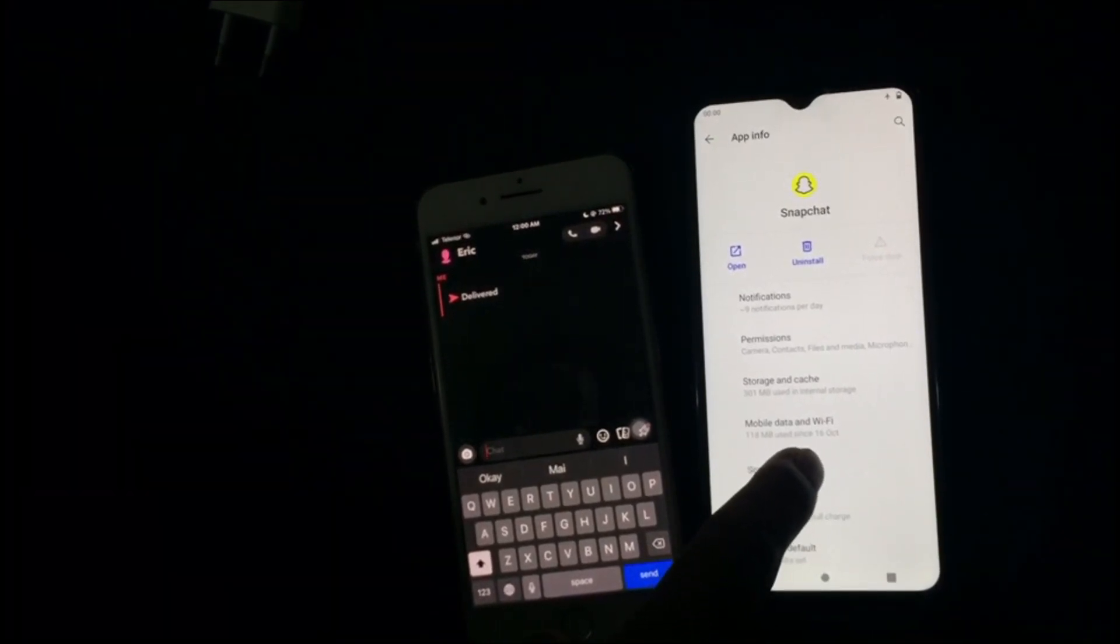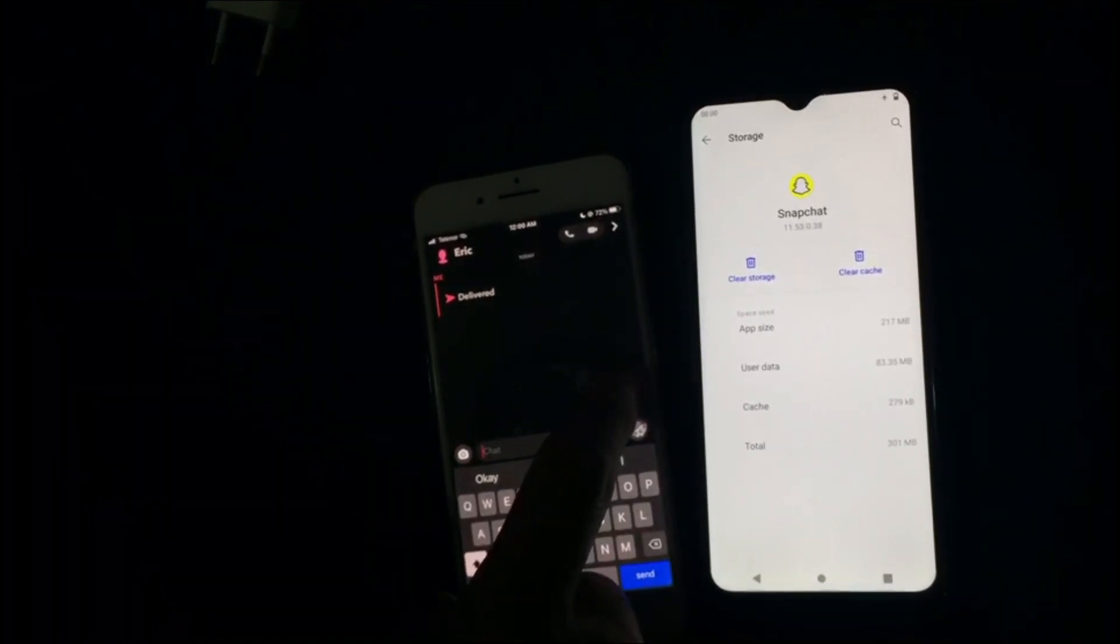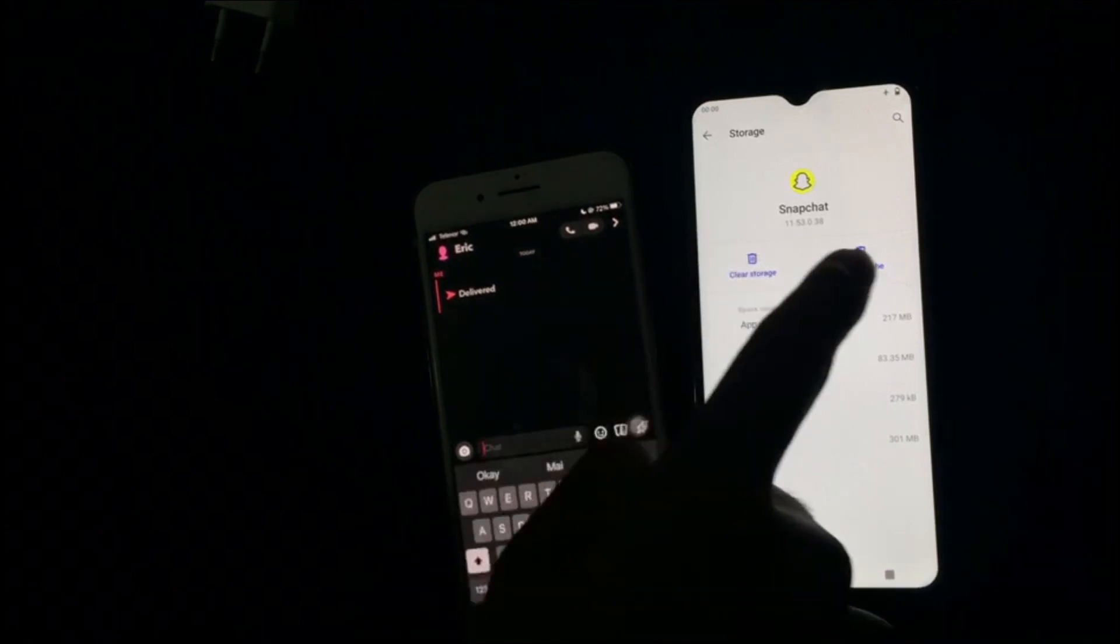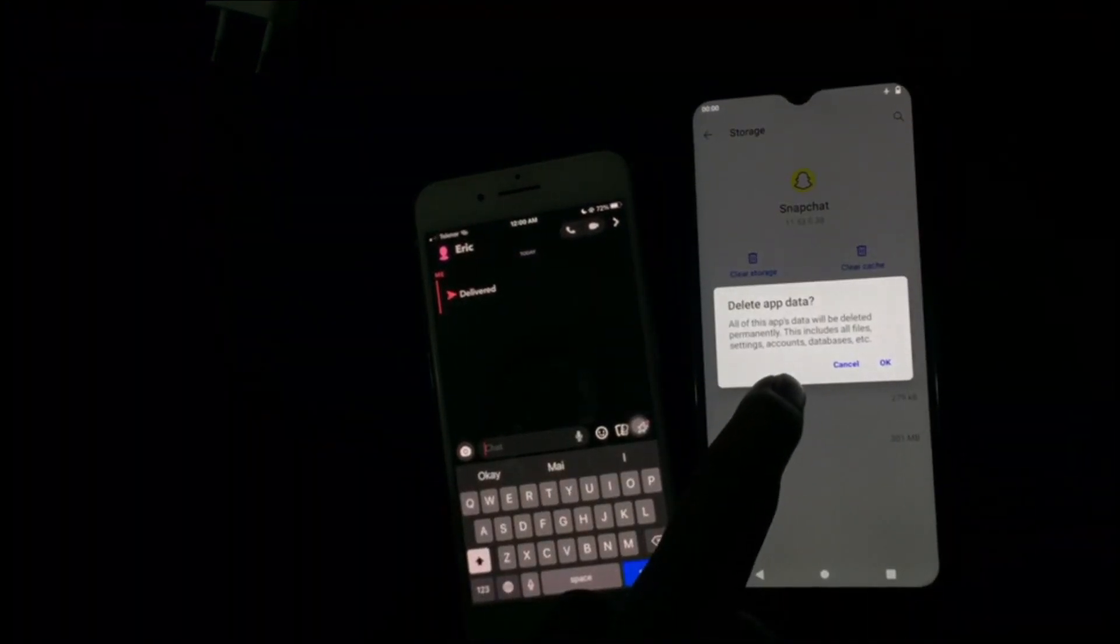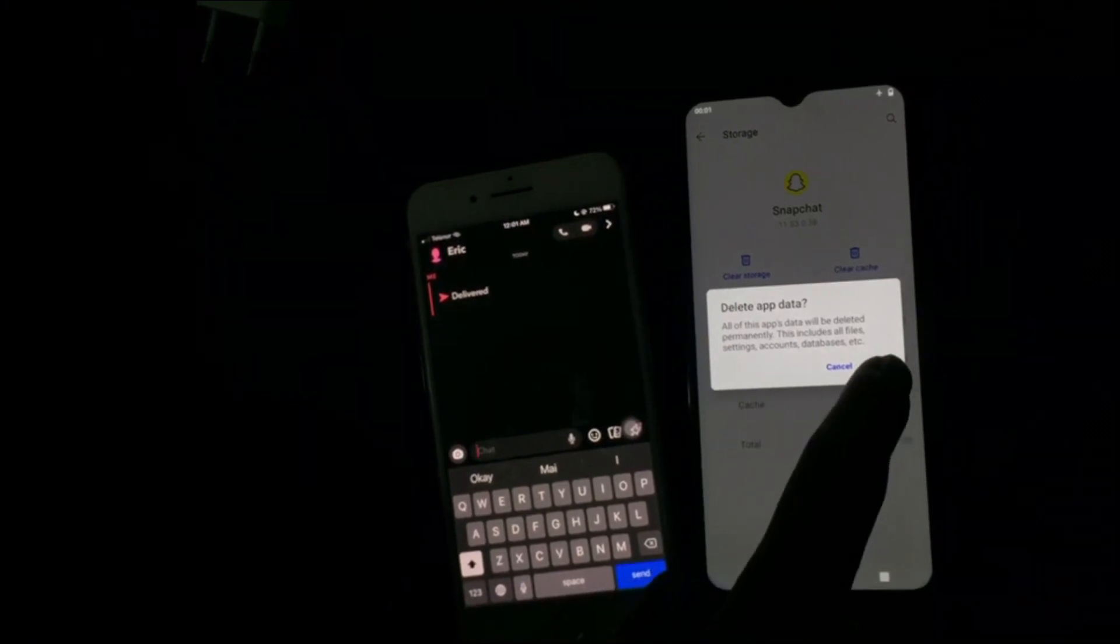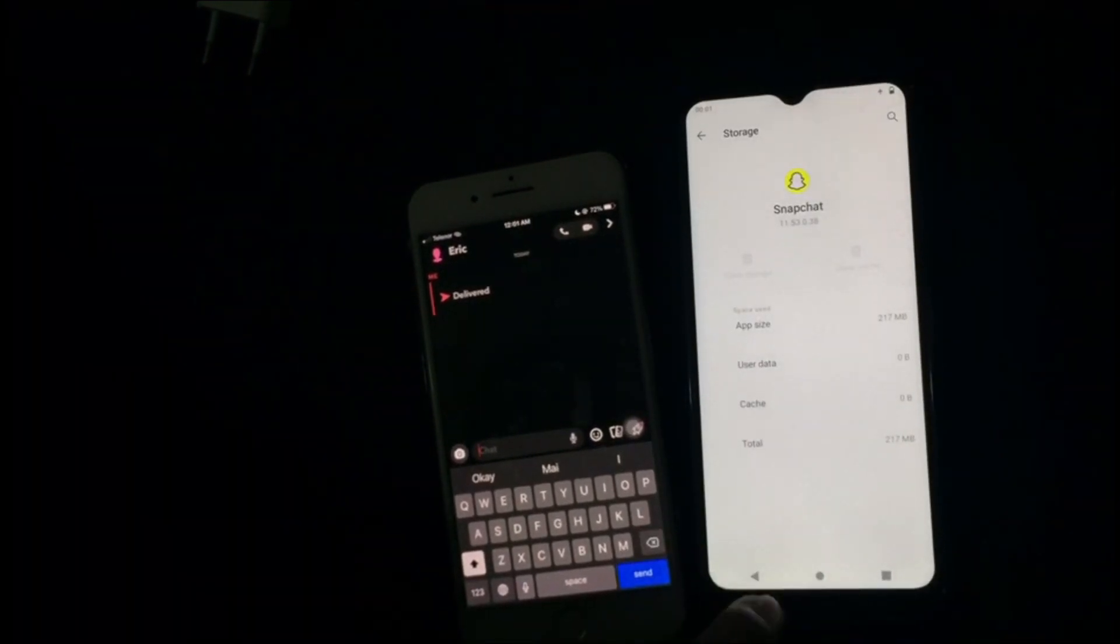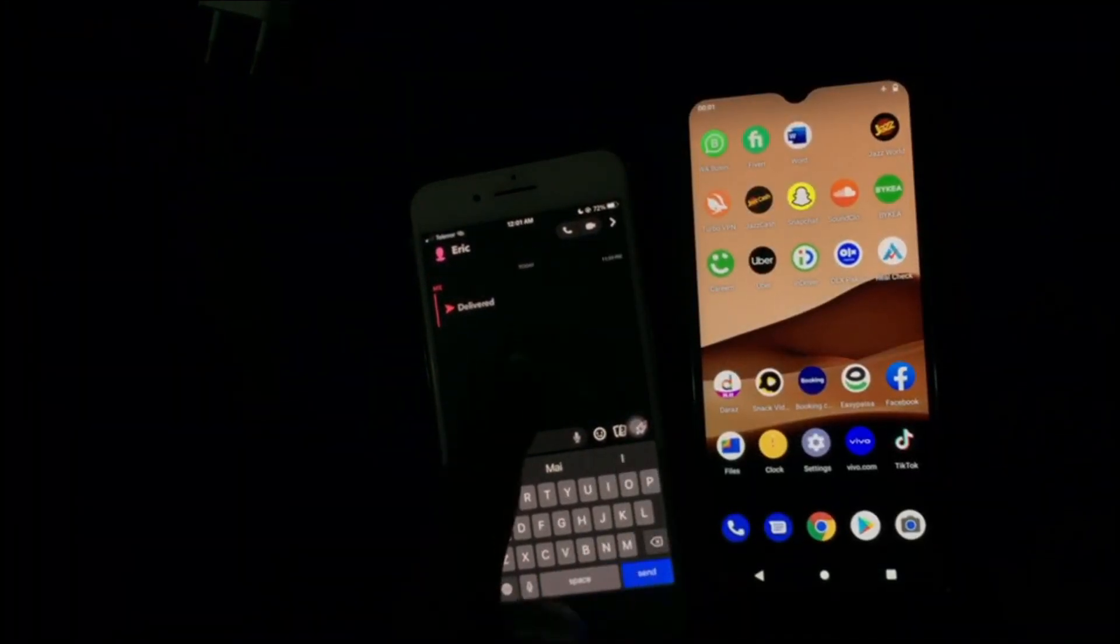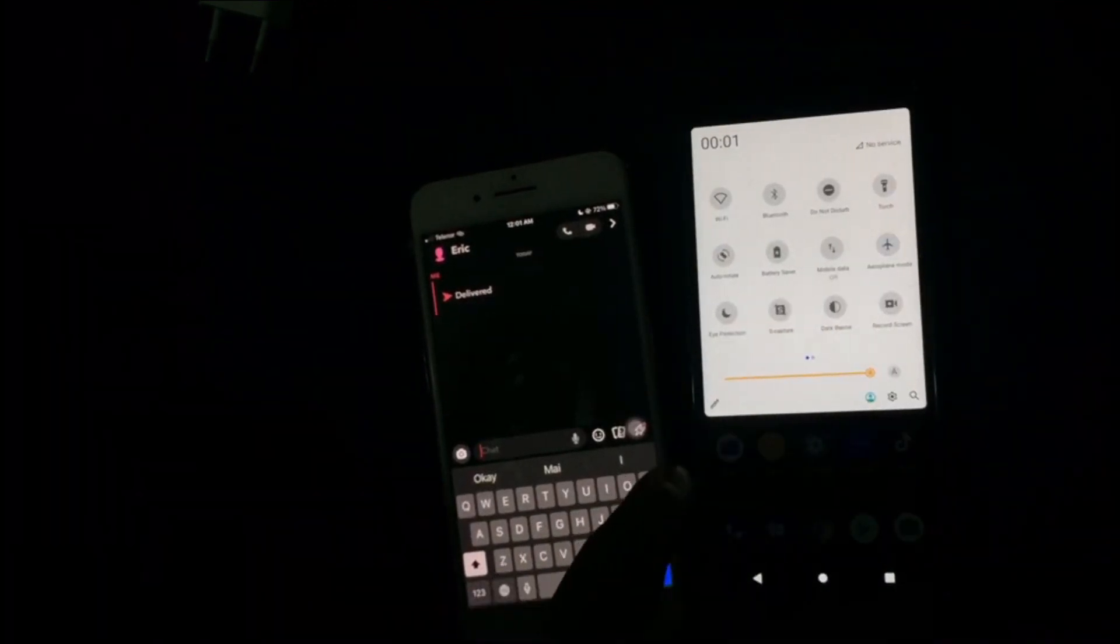And then under Storage and Cache, you need to clear storage. The option may be different on your phone—basically you need to clear data, clear storage, or clear cache. The setting might be different on your phone, but the main purpose is to clear data. This will log you out from the Snapchat app. Now you can turn off airplane mode and turn on the internet.